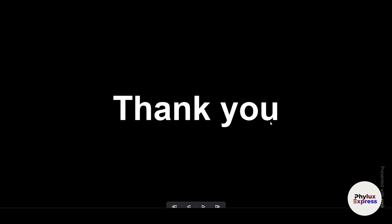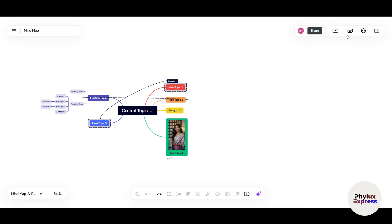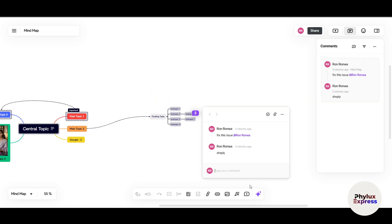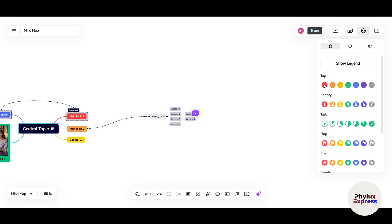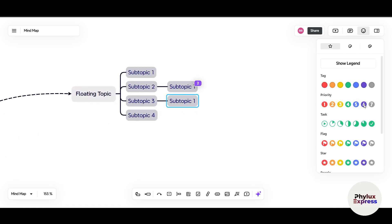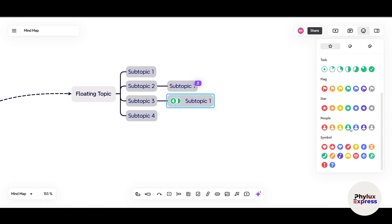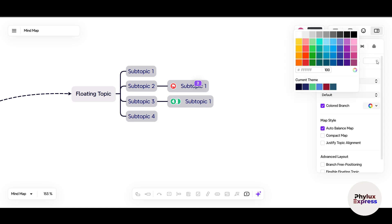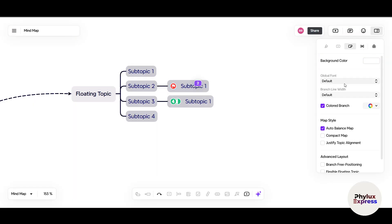The presentation mode looks aesthetically great — a real game-changer. There's also a comment section where you can check all comments, click one to navigate directly to the subtopic it's attached to. You can add emojis, labels, and priority tags. For example, you can set a priority level of 4, mark a task as 50% complete, or put a red flag on a subtopic that cannot be completed.